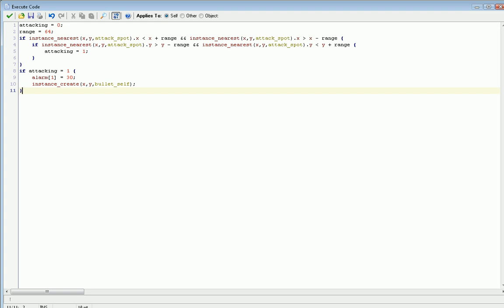Now, if instance_nearest in parentheses x comma y comma attack_spot dot x is less than x plus range, two and symbols, instance_nearest x comma y comma attack_spot dot x is greater than x minus range. This is a big test to see whether that attack_spot is 64 pixels to the left or the right of the object. It has to be within that 128 pixels in order for it to be in range, but it also has to do that vertically. So we take the exact same code, copy it, paste it, and change the x's to y's except for the instances where we're in the function instance_nearest.